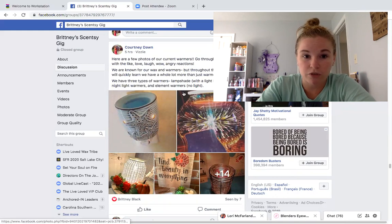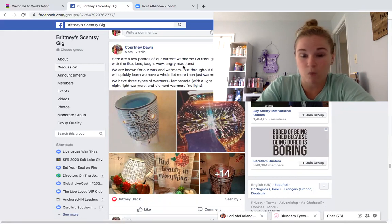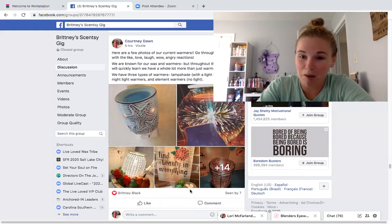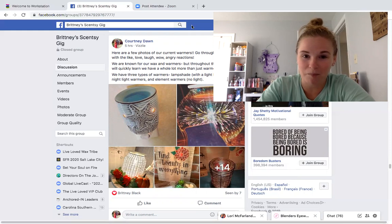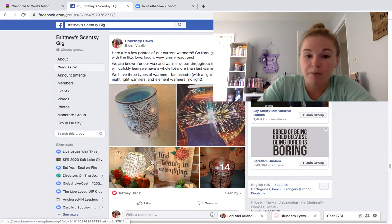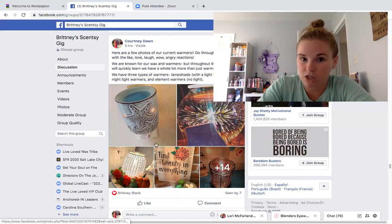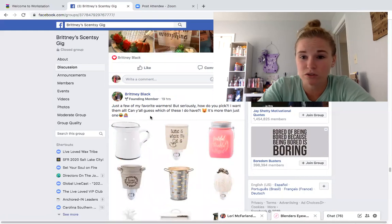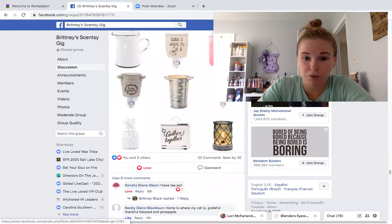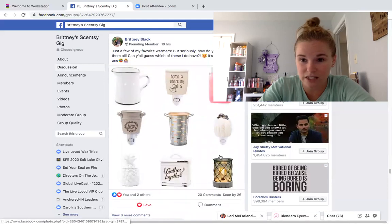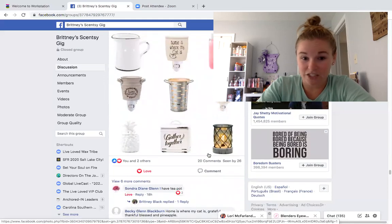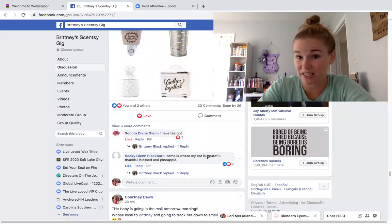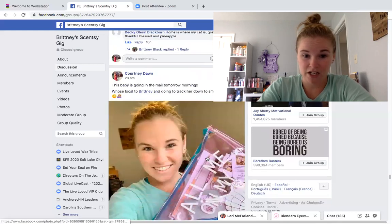This post says 'Here are a few photos of our current warmers — go through and rate them with the like, love, laugh, wow, and angry reactions.' Every single one of these people has done it, and we had an older lady who commented on everything, so the photos came out of the album. This has been a huge game changer. People have actually interacted with this, and my host had 20 comments on just this post last night, which is huge.